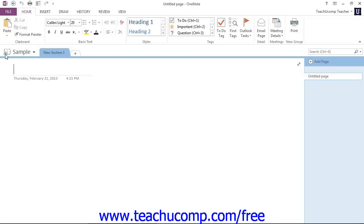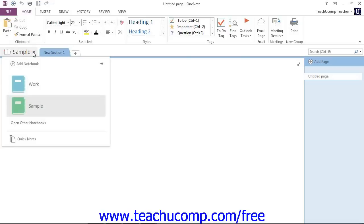As users access the notebook, changes they make will automatically be saved. But you can also share an existing notebook. Let's go ahead and take a look at that.